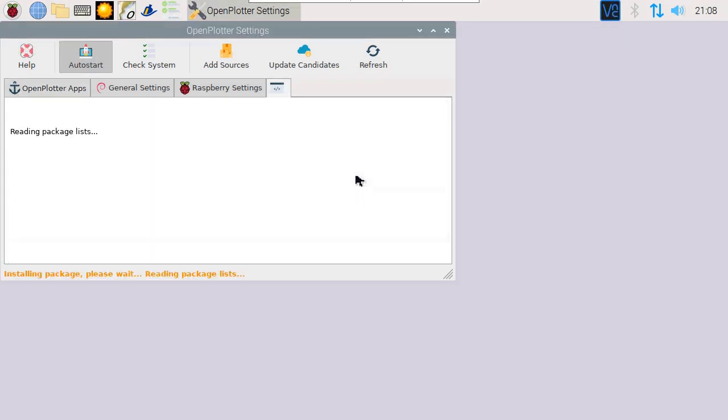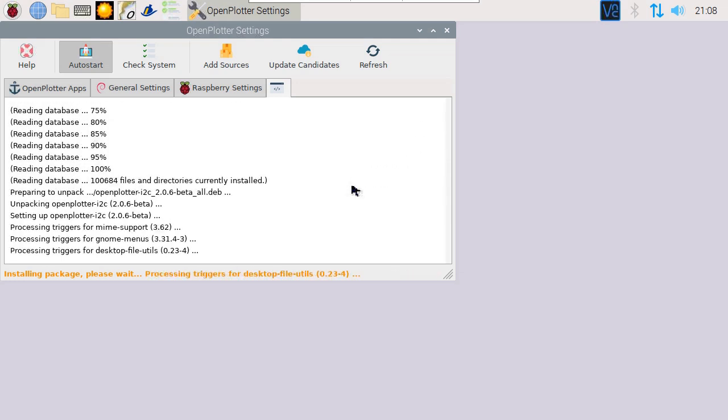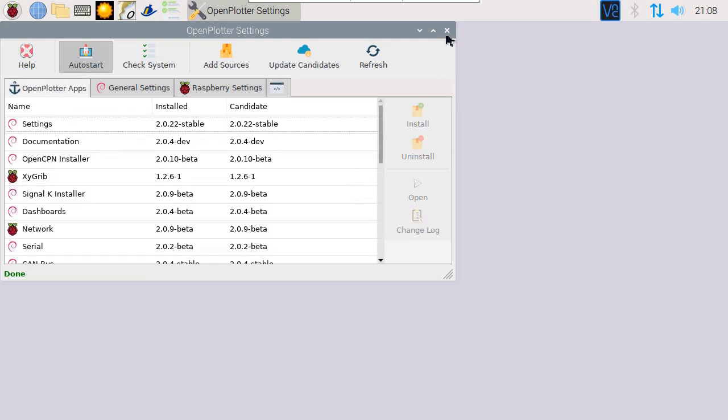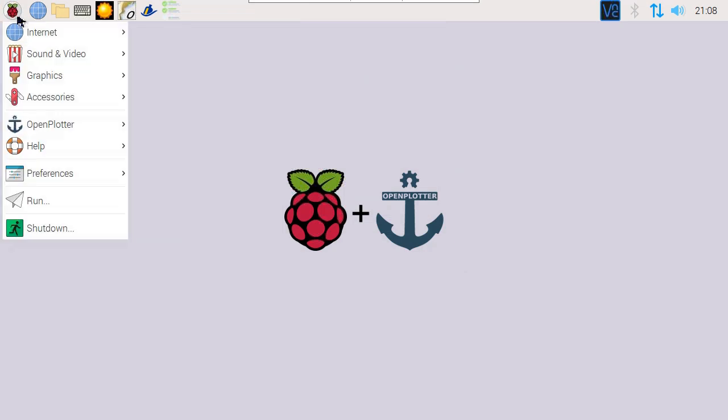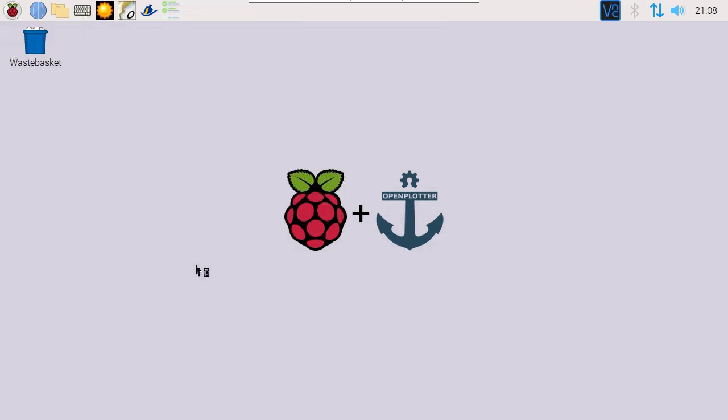Once installed, we still have to enable the I2C interface. In the Raspberry Pi configuration, go to Interfaces. Then, enable I2C.